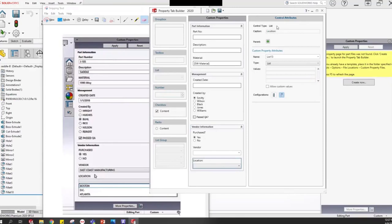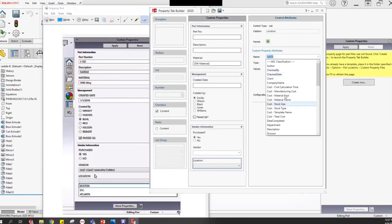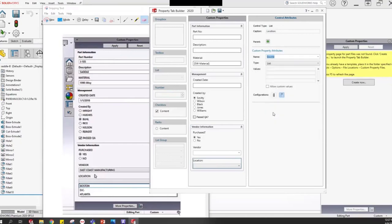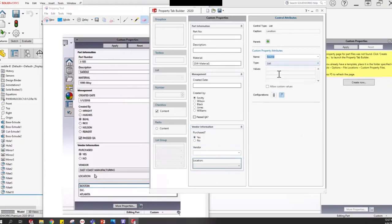I'll set the Location list caption to 'Location:' and configure it to populate a property — either 'Source' or a custom 'Location' property. This one is dependent on whether East Coast or West Coast was chosen for the vendor. If East Coast, I want to see cities like Boston, DC, or Atlanta; if West Coast, different cities. A question came in: can the list be driven by an SQL query? I'm not positive on that — if you throw me your email I'll find that answer and get back to you.